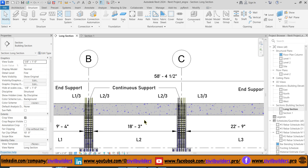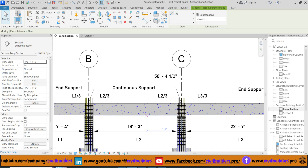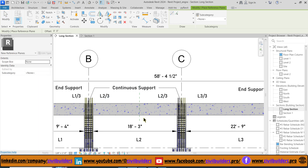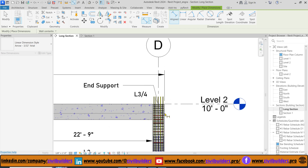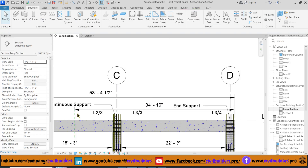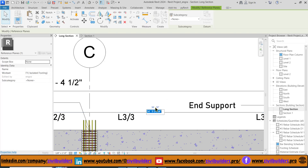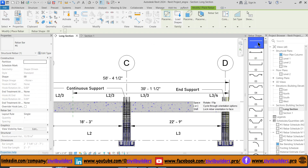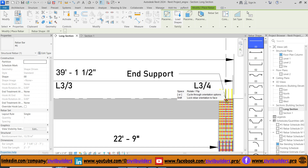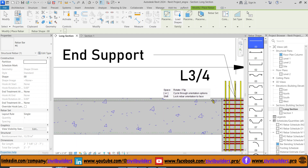First we create a reference line using RP and mark its distance from the end of the span. Change the distance to 39.125. Now start placing our main bars — go to the Rebar option from the Structure tab, select the rebar, and simply click inside the beam to place the bar.